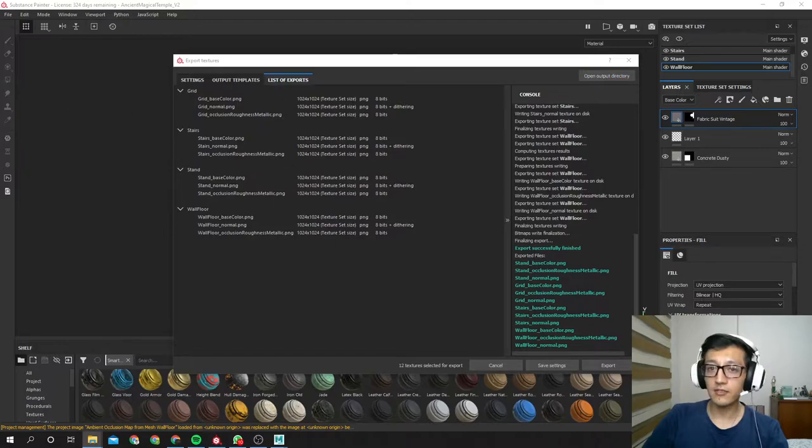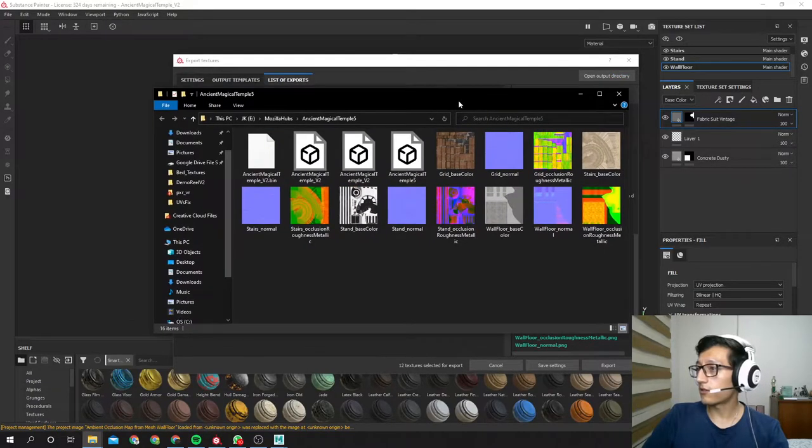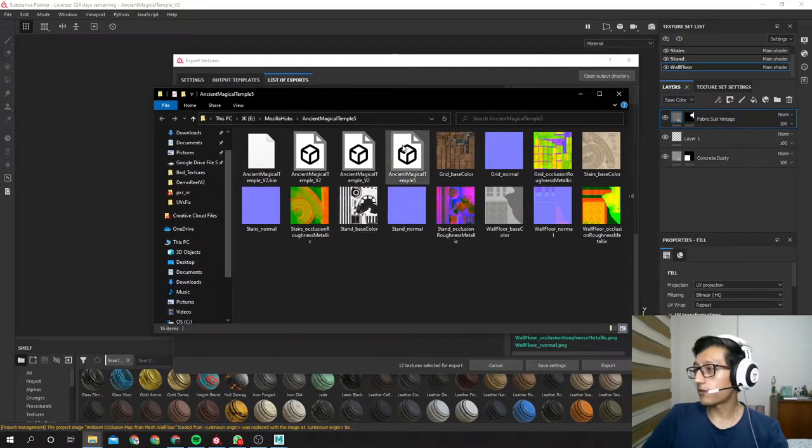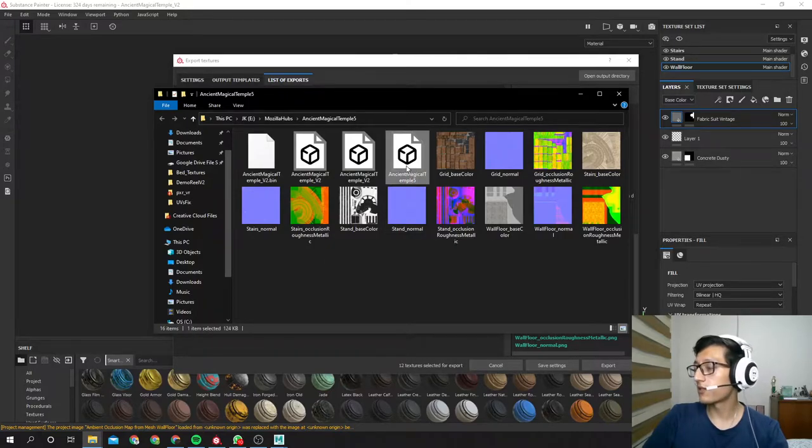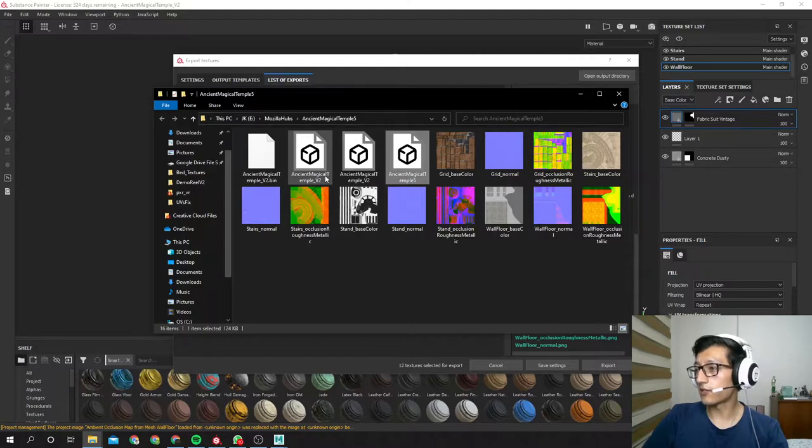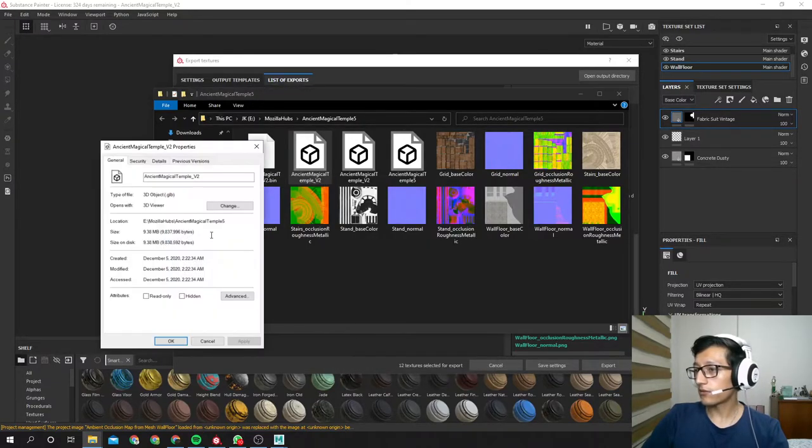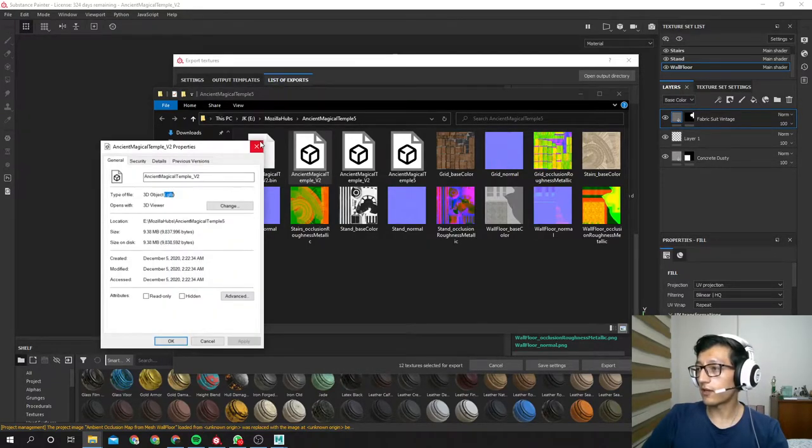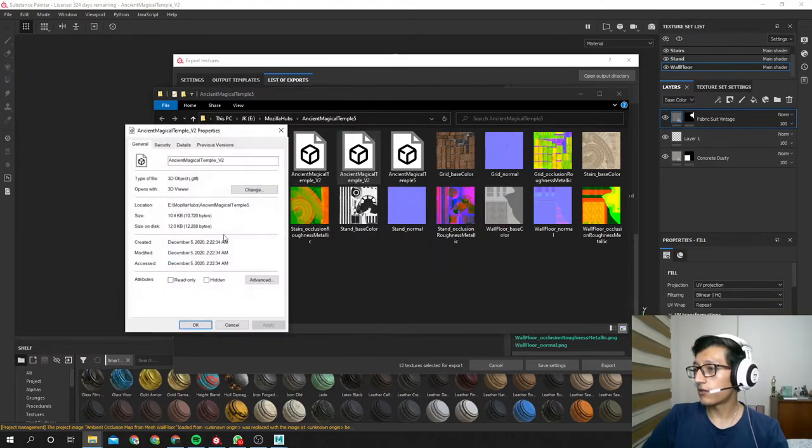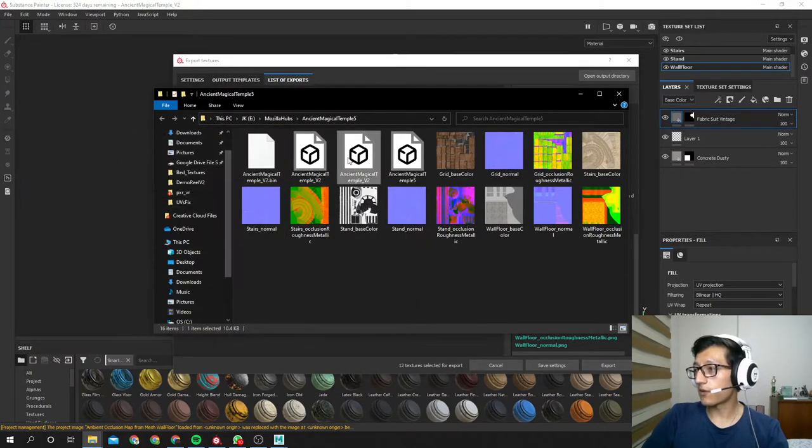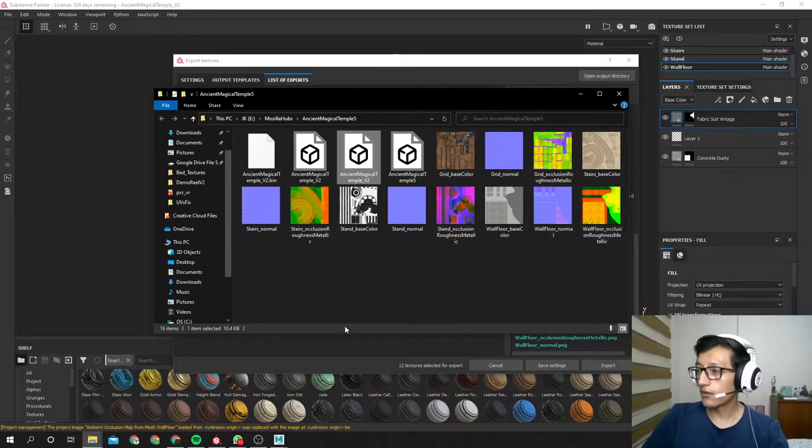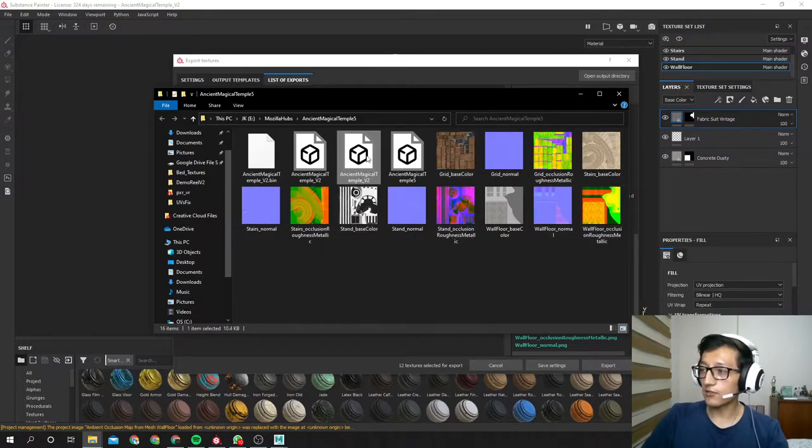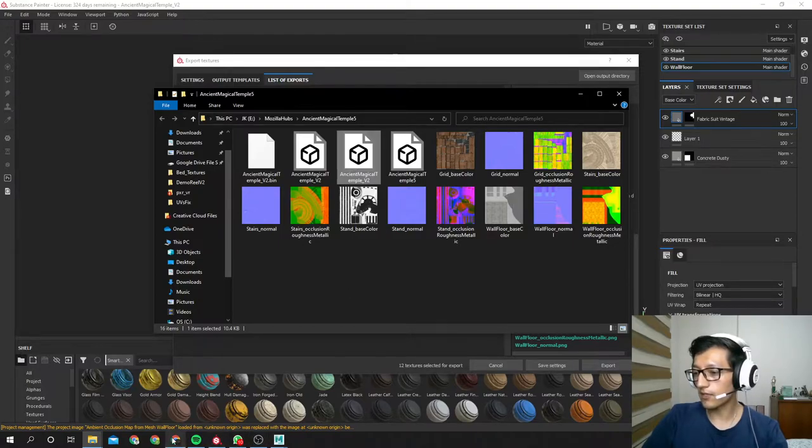That was really fast. Here is everything it exported. This is the file that we exported from Maya, the FBX, and one of these two guys will be the glTF that we need. So let's just check. This is the GLB file I told you, and this is the glTF. This is the one that we need and these are all the textures that it exported. But all these textures are packed into this file, so it's gonna be easy.